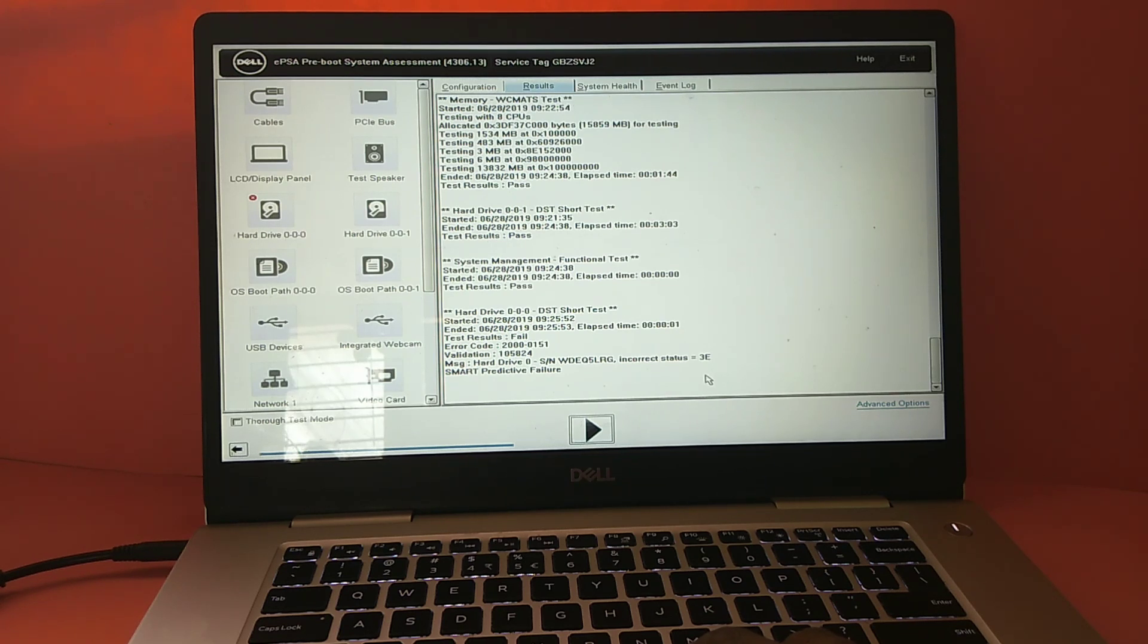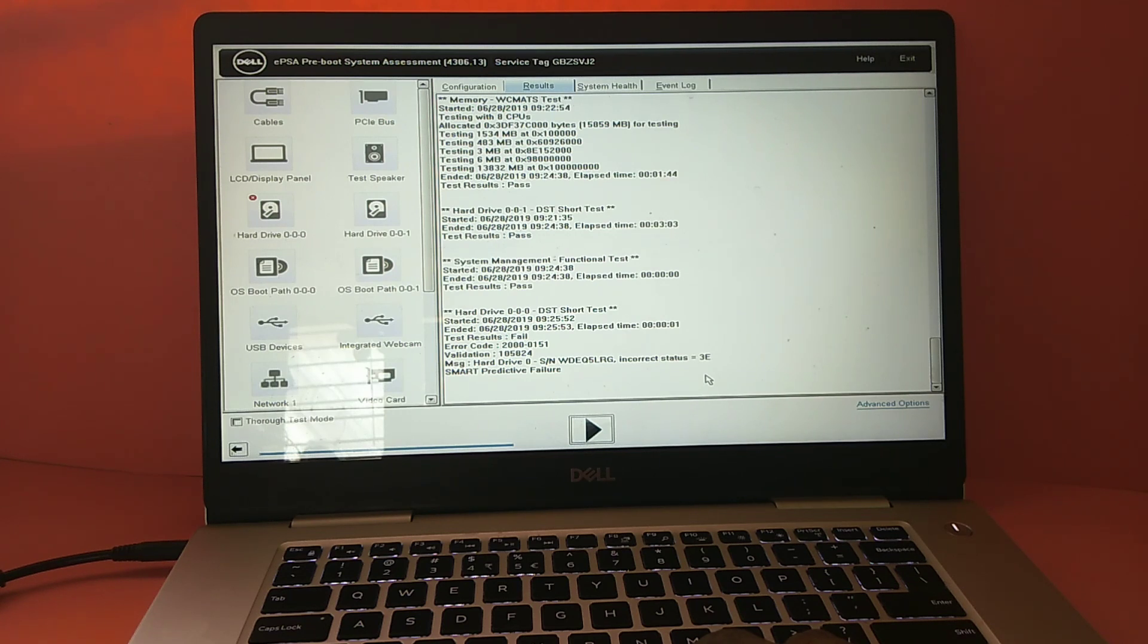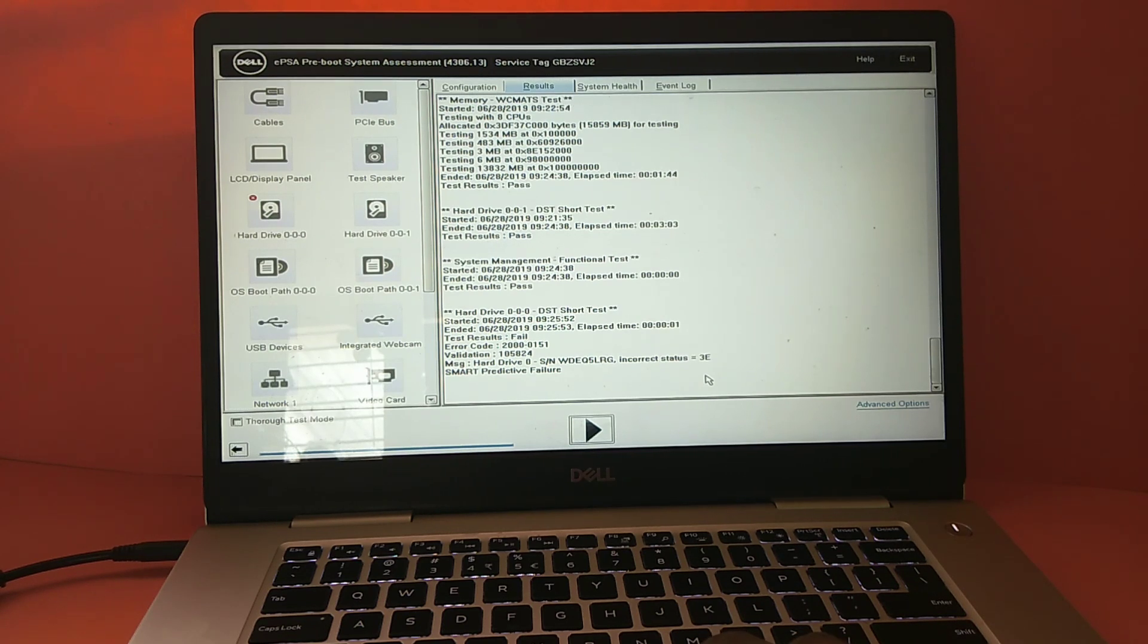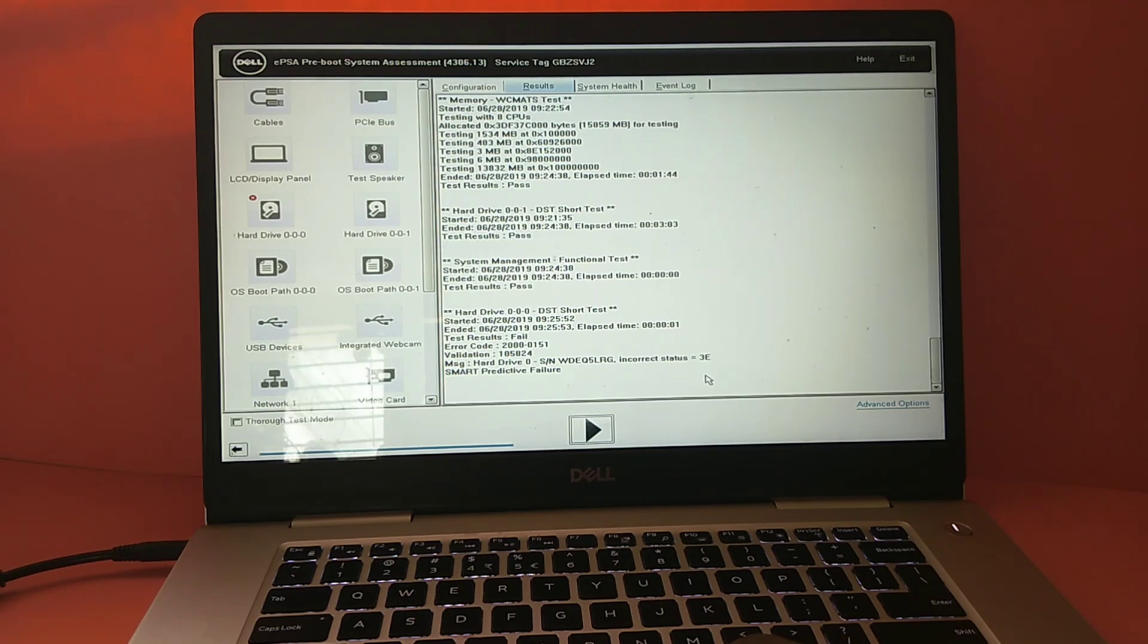So this way we can run diagnostics in Dell hardware. I hope you enjoyed this video. Please subscribe my channel, please like and share the video. Thank you.